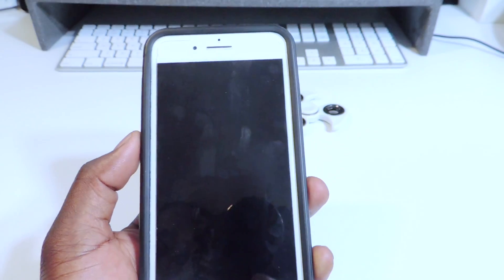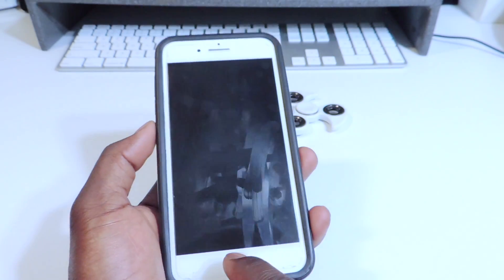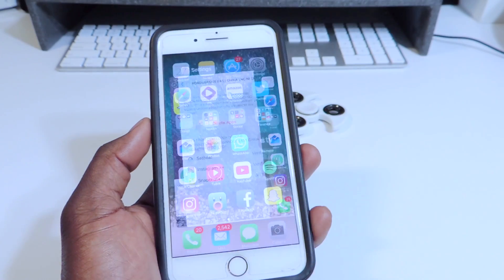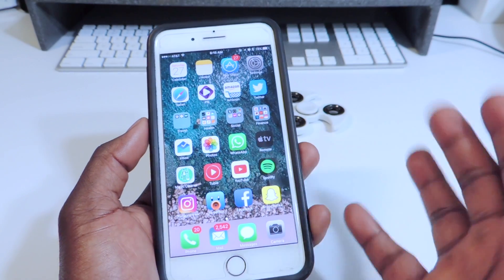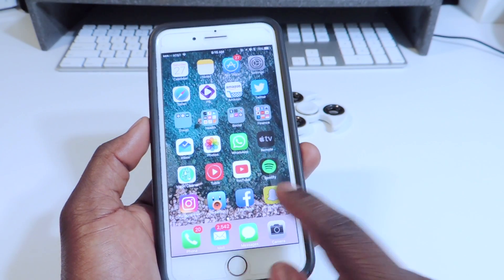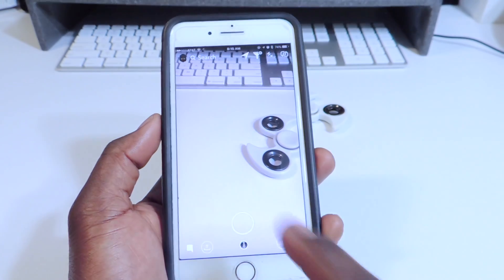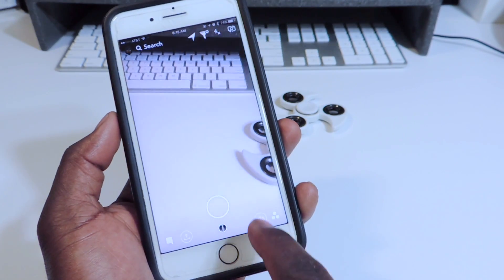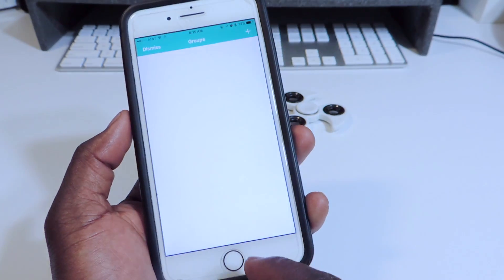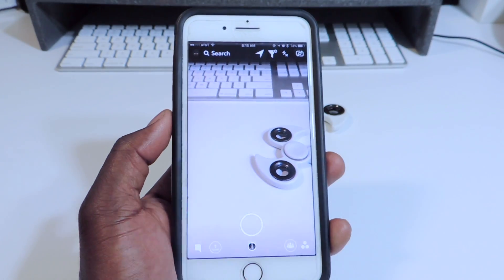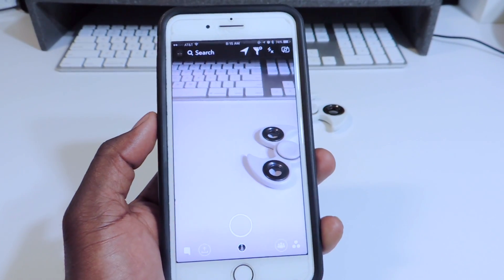Once you open it up — if you open it and get a black screen, don't panic and delete it. Just go to your app switcher, close it out, go back in again and it should start working just like that.